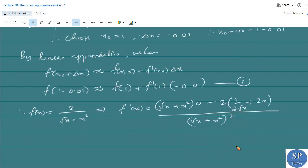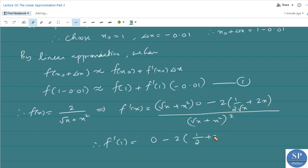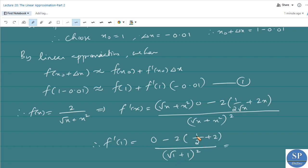We need to find f'(1). Substituting x = 1: the numerator gives −2·(1/2 + 2) = −2·(5/2) = −5, and the denominator is (1 + 1)² = 4. So f'(1) = −5/4.